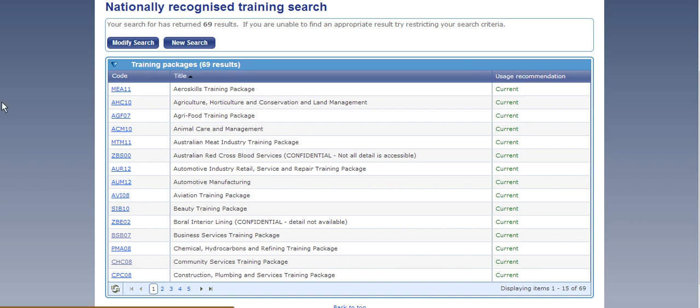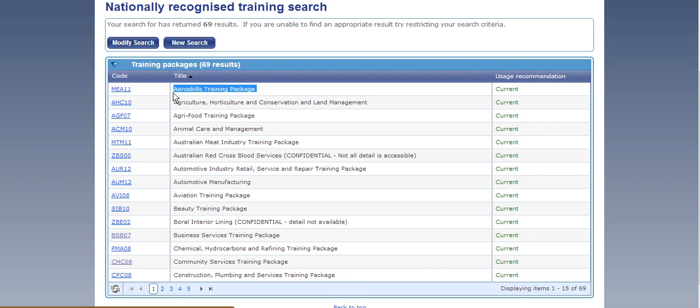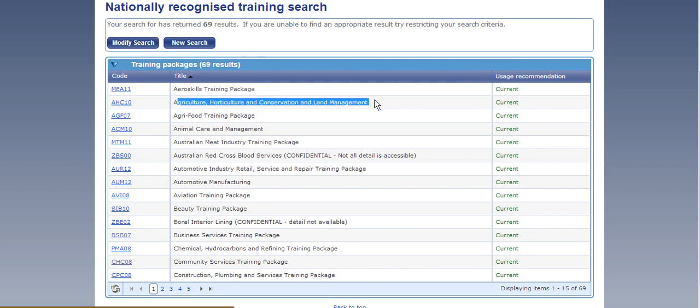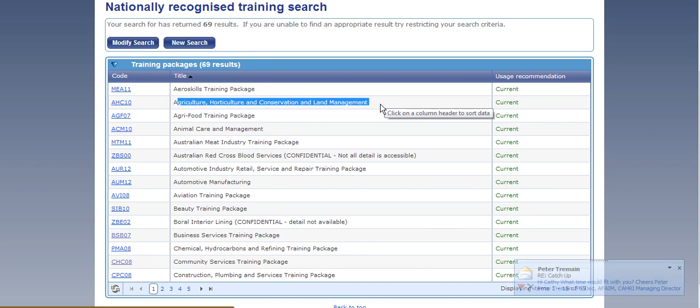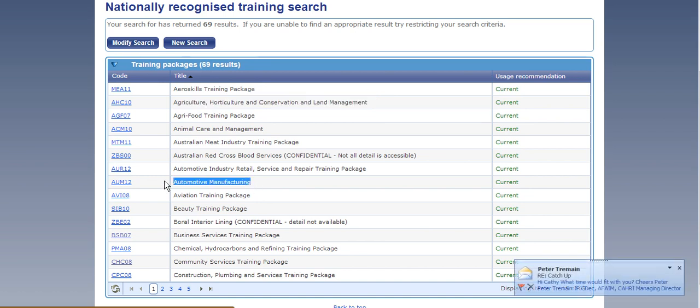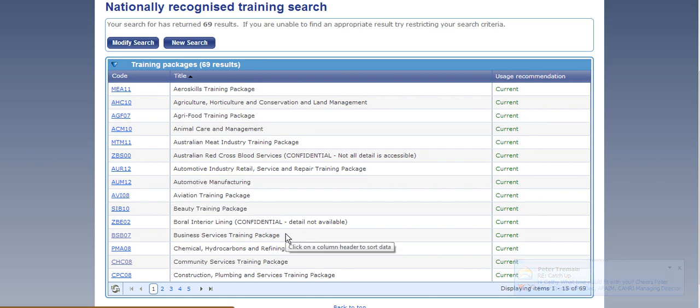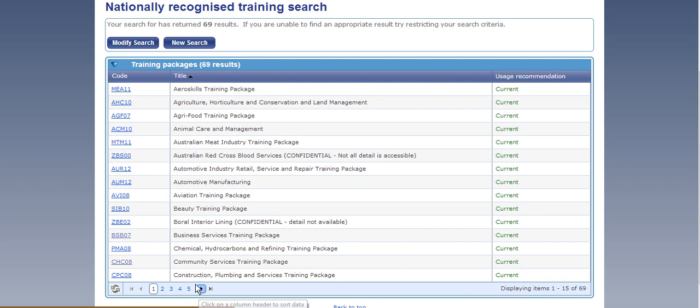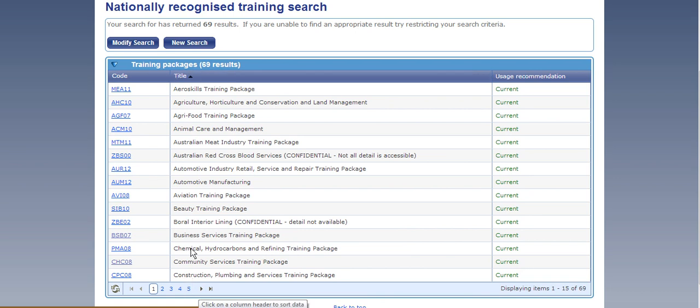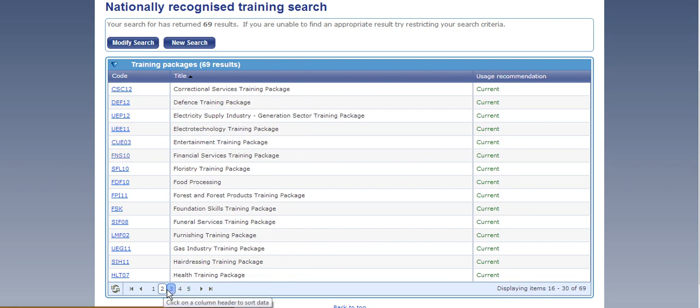So on the front page here some of the training packages that we've got are the Aero Skills Training Package, Agriculture, Horticulture and Conservation and Land Management Training Package, all the way down to Automotive Manufacturing, Beauty Training Package, Business Services, Community Services and it does go on for 5 pages. So what you need to do now is have a look through all of these training packages and see which meet your industry.